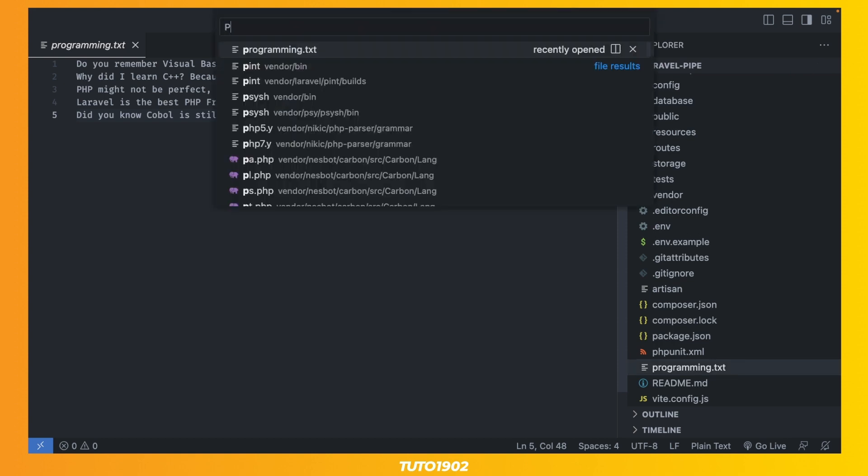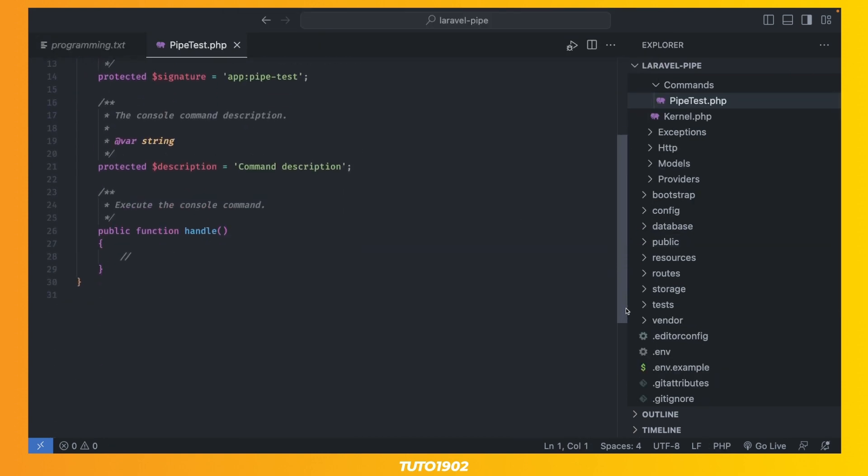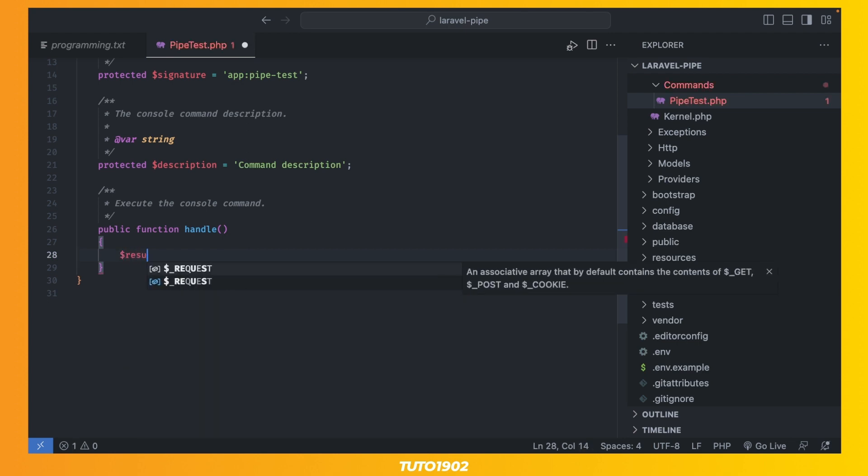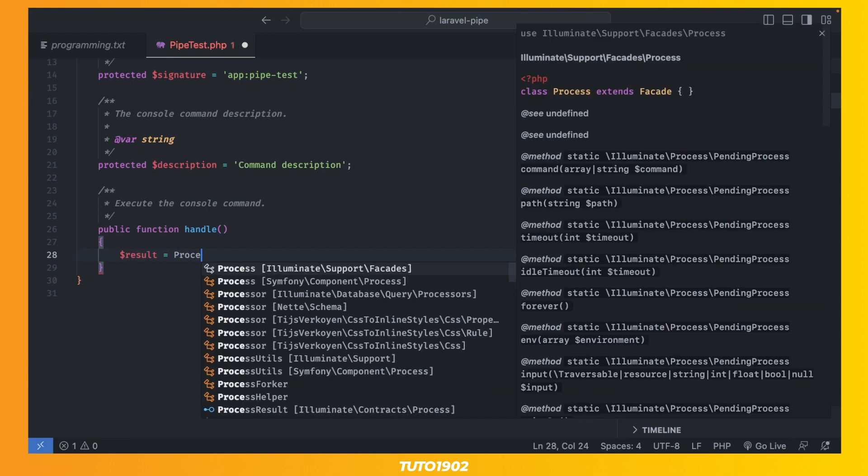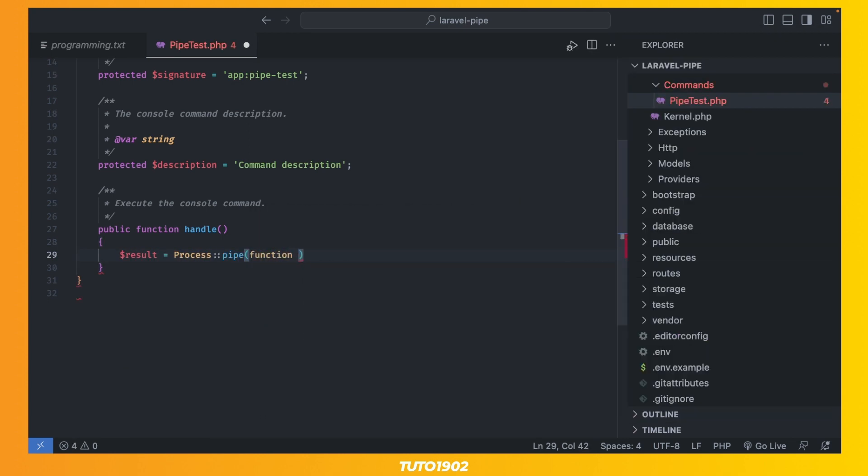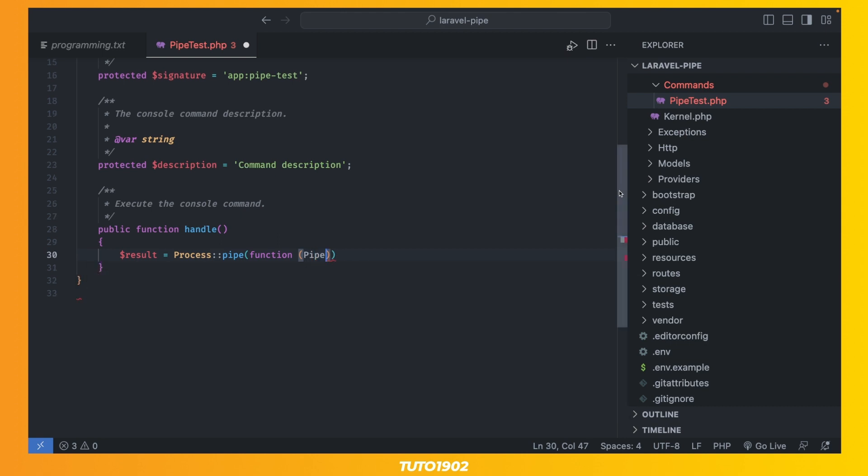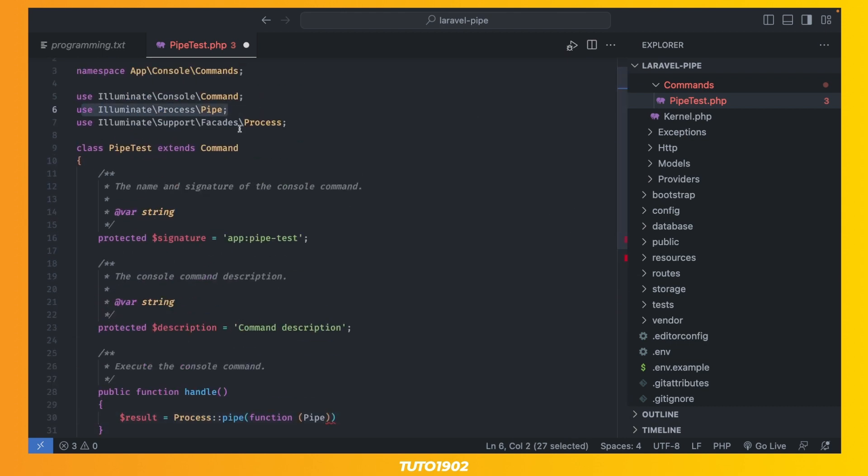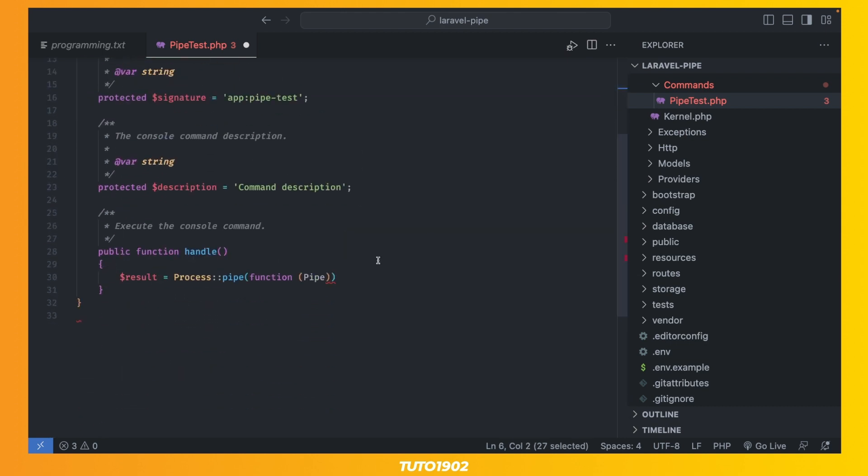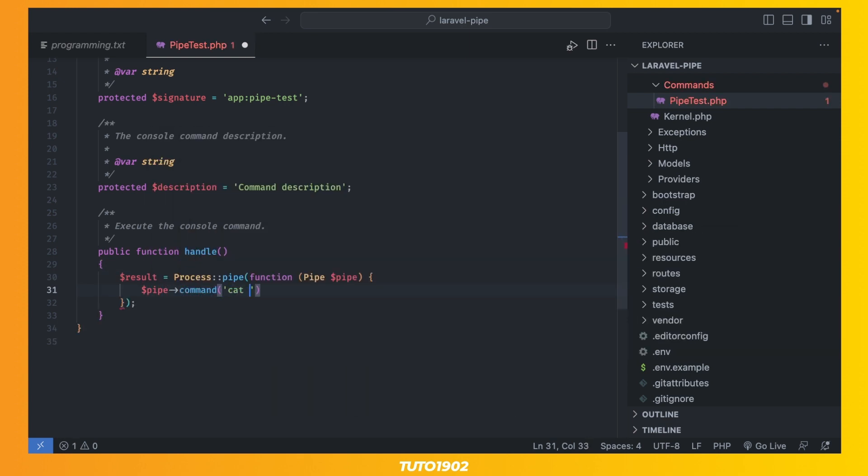Now, in the handle method of the command, use process pipe and pass a closure that takes a pipe object. Then, call every command you want to pipe together.